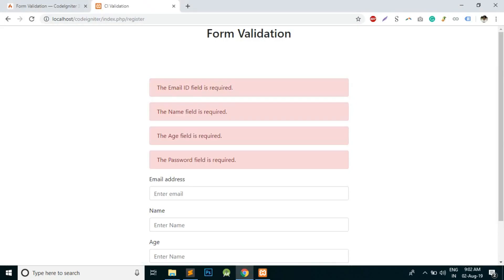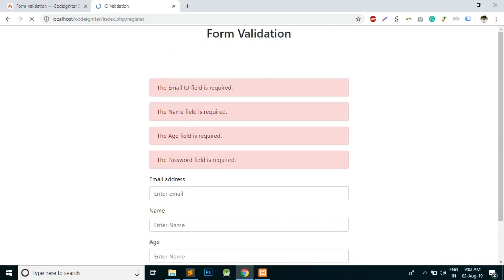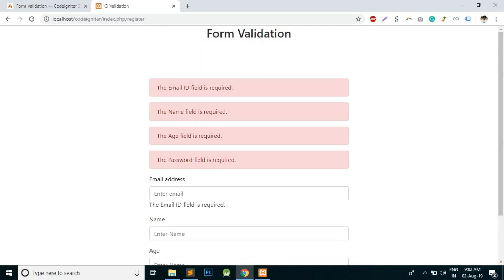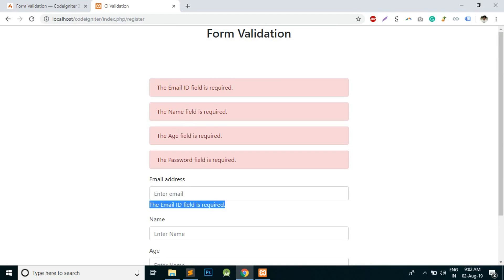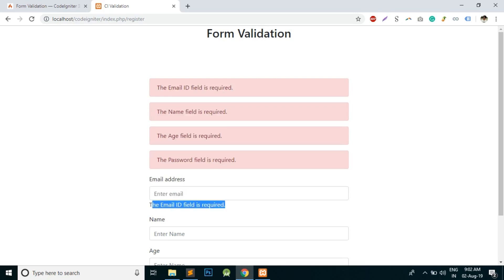Now you can see that the email ID field is required is coming here also. So basically it is coming here, but we want to display it the same like this, or maybe some different CSS should be appearing there.